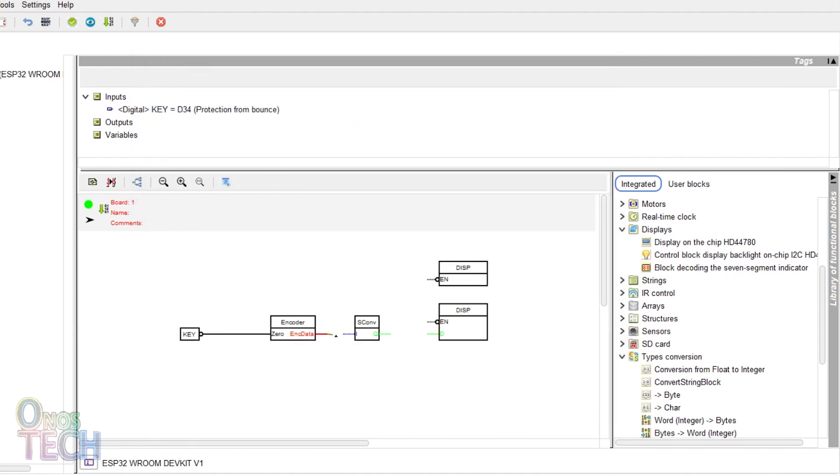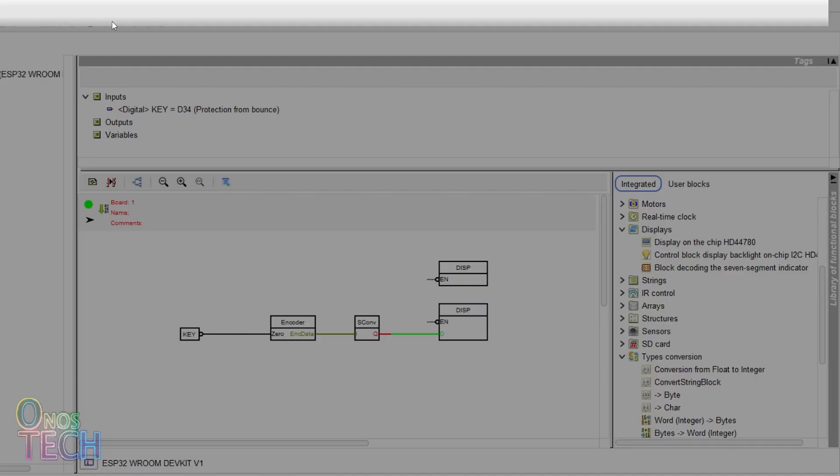Finally, draw connections between the encoder, the string converter and the second display. Then upload the code.